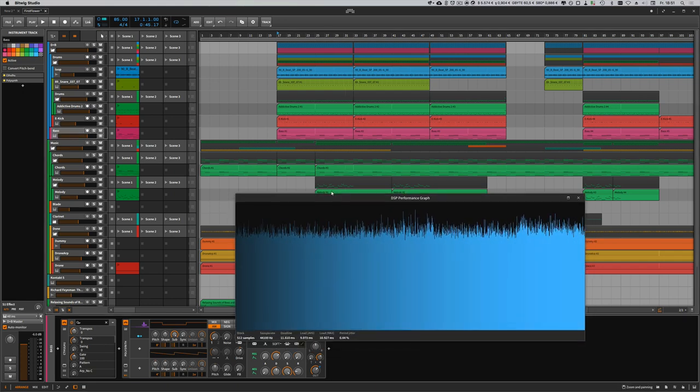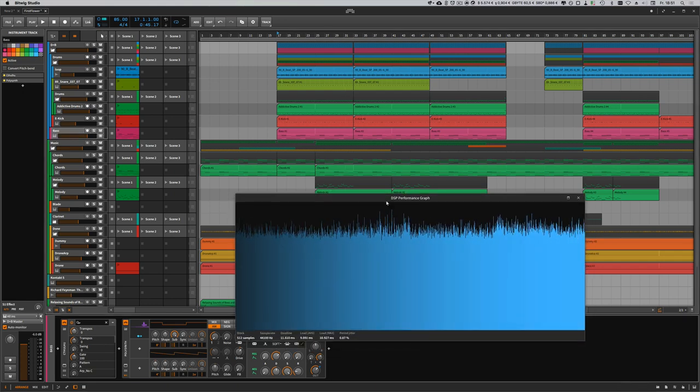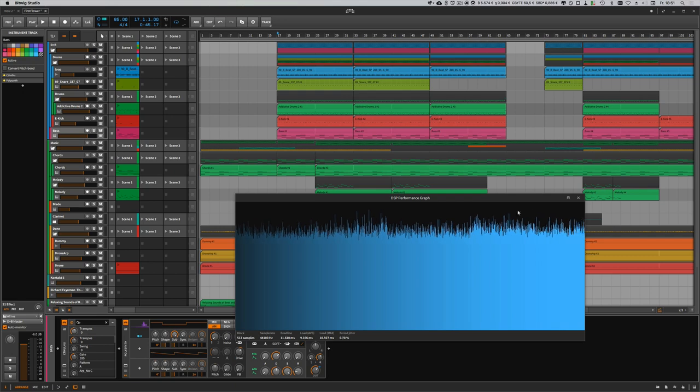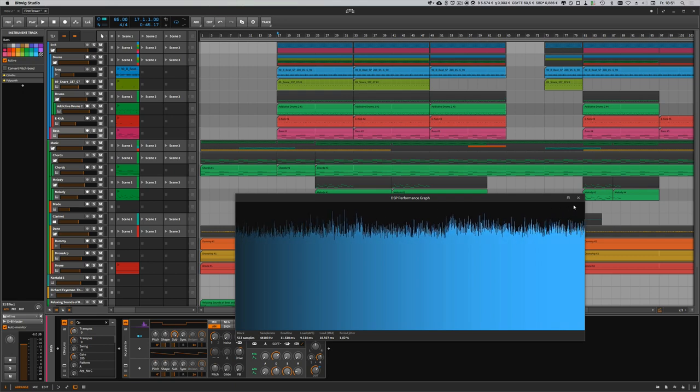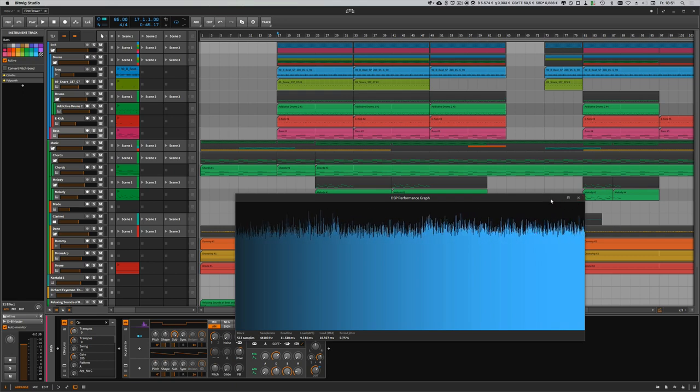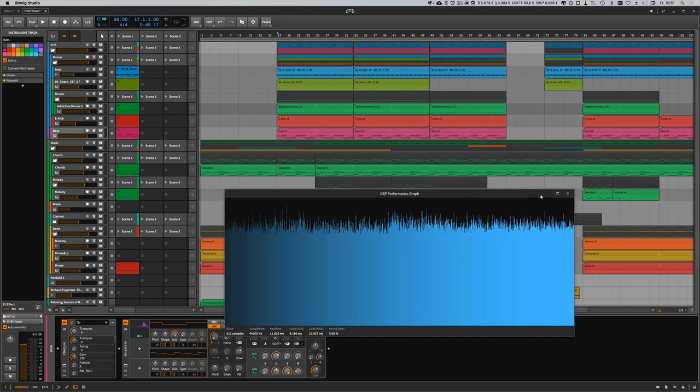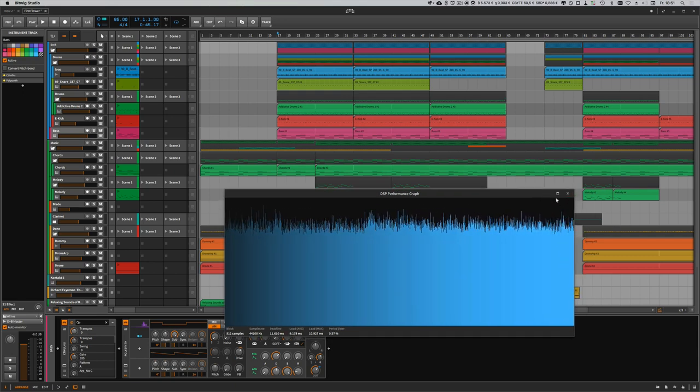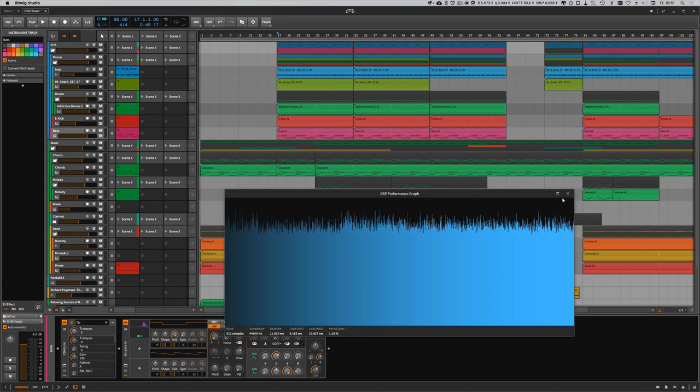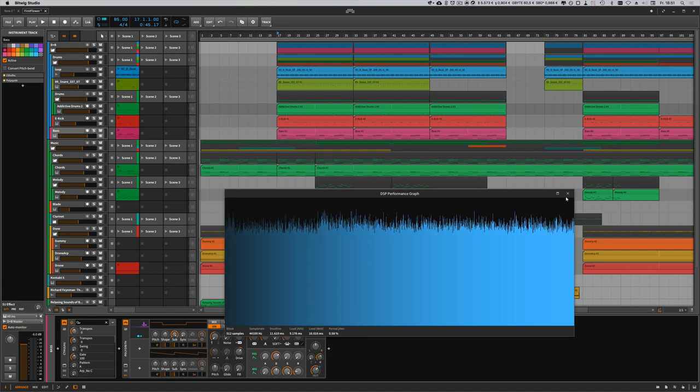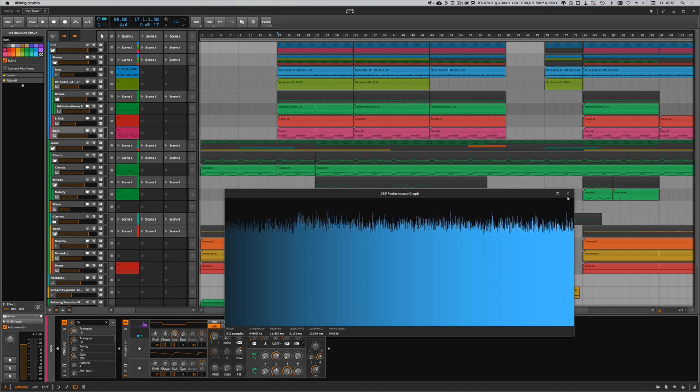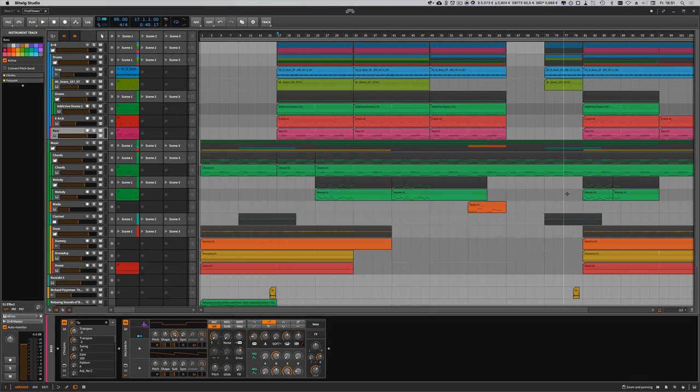What you usually do is you try to bounce down some audio and then you get rid of the VST plugins or devices on your tracks.